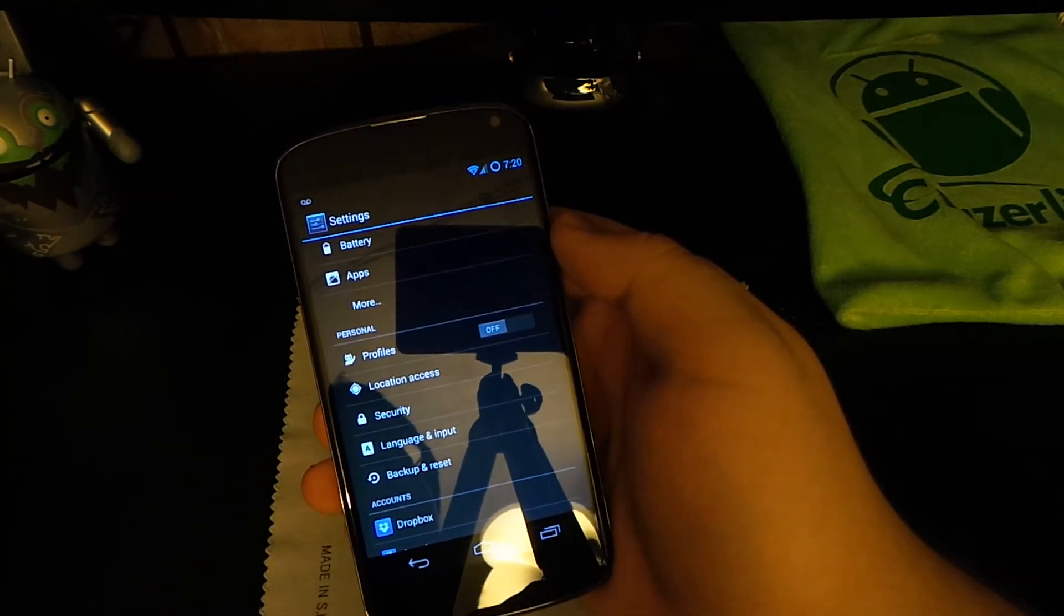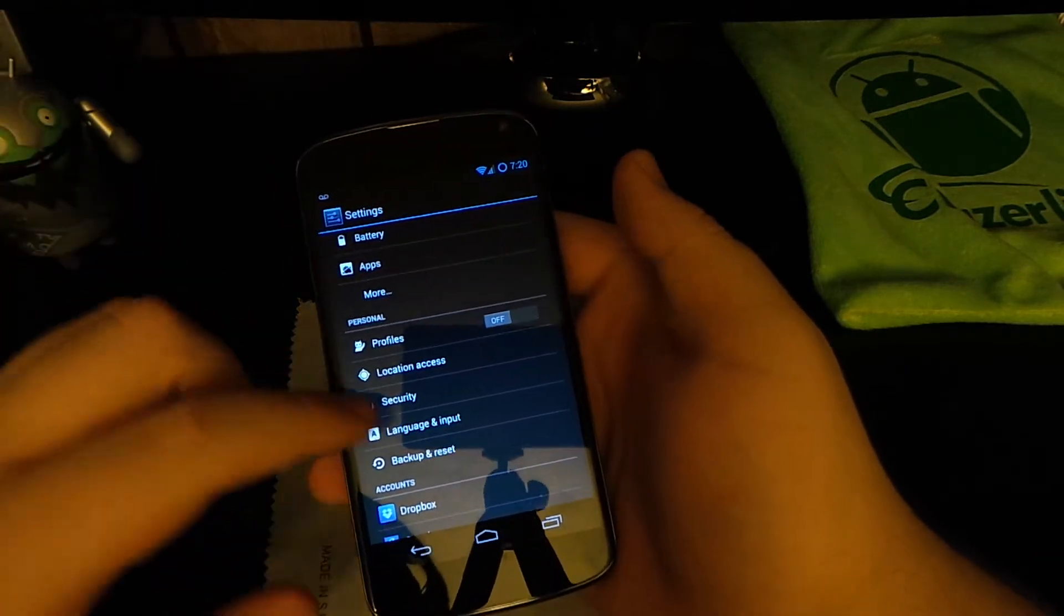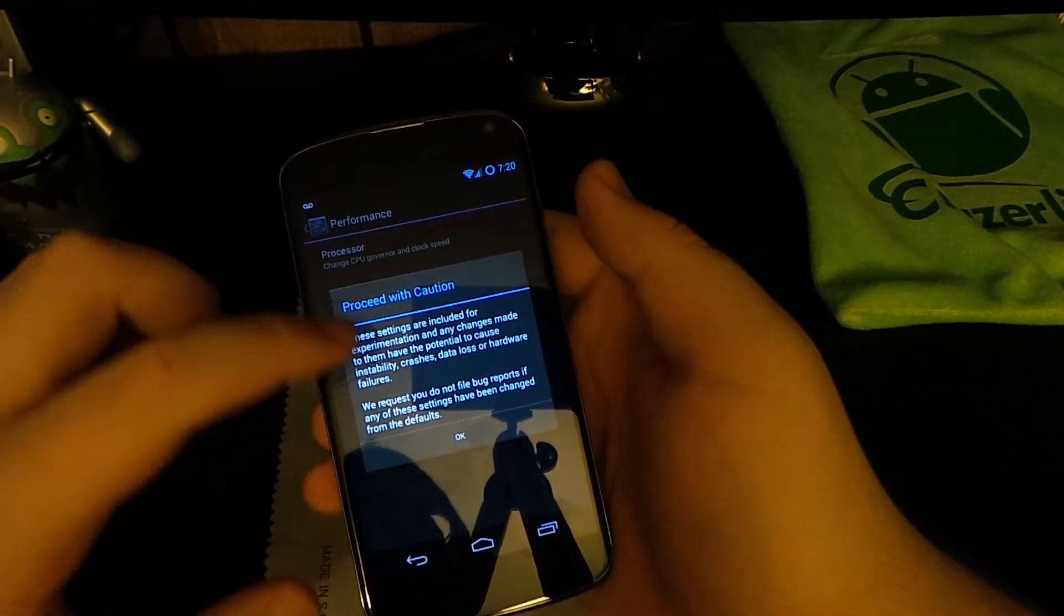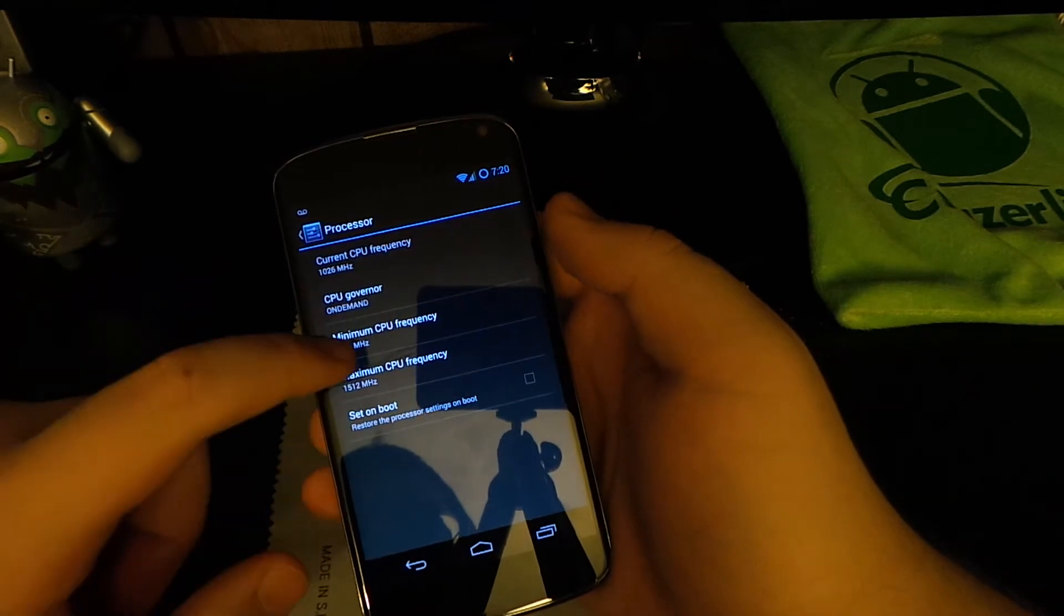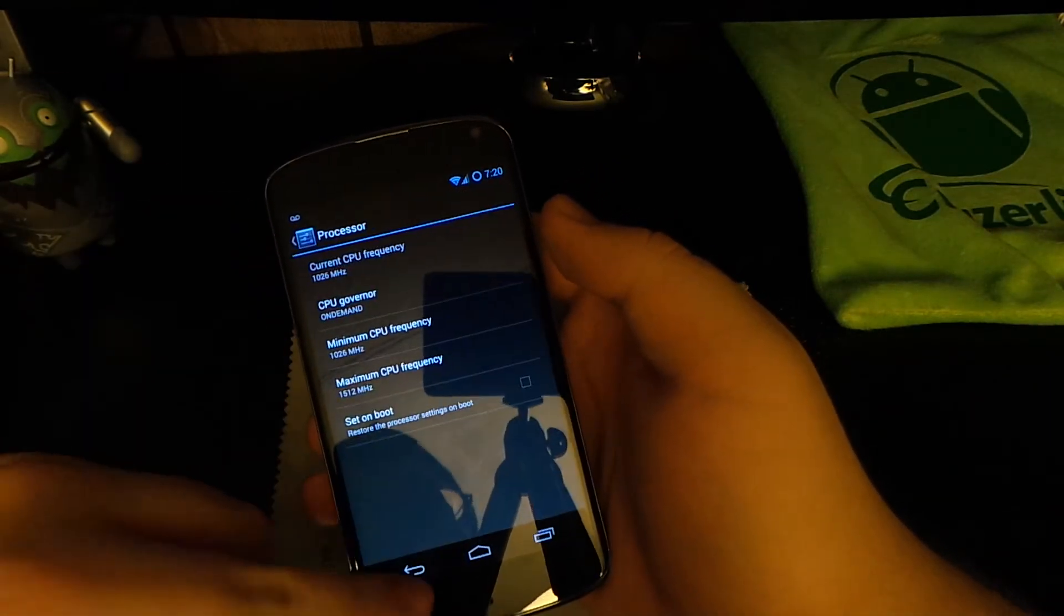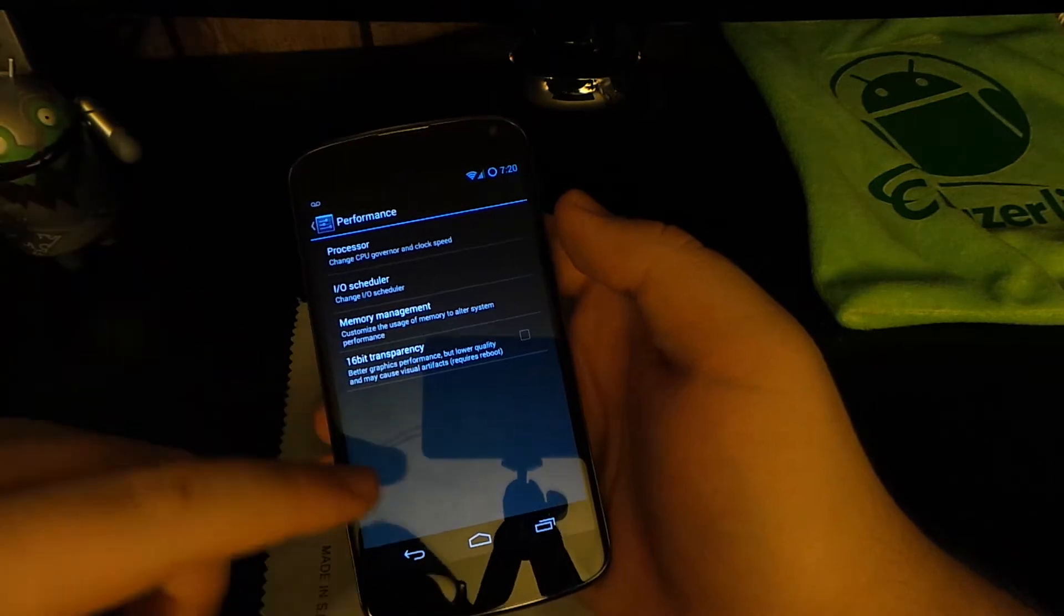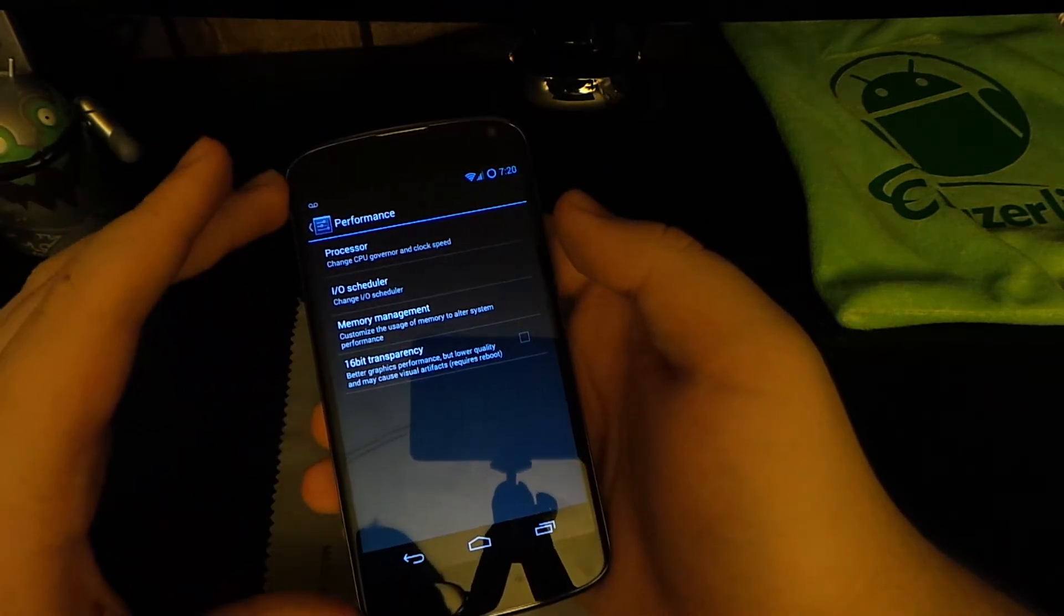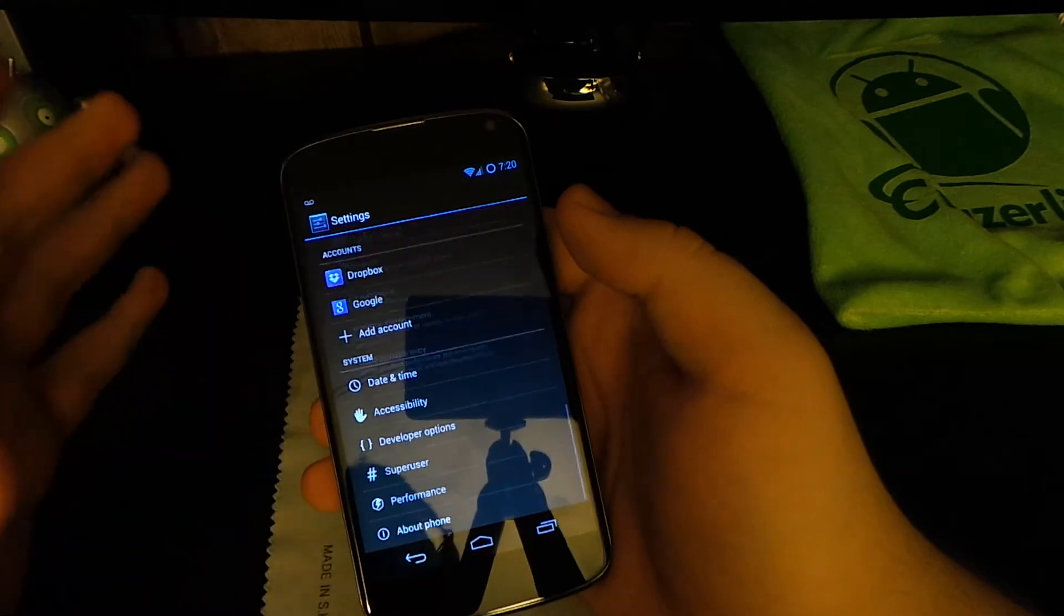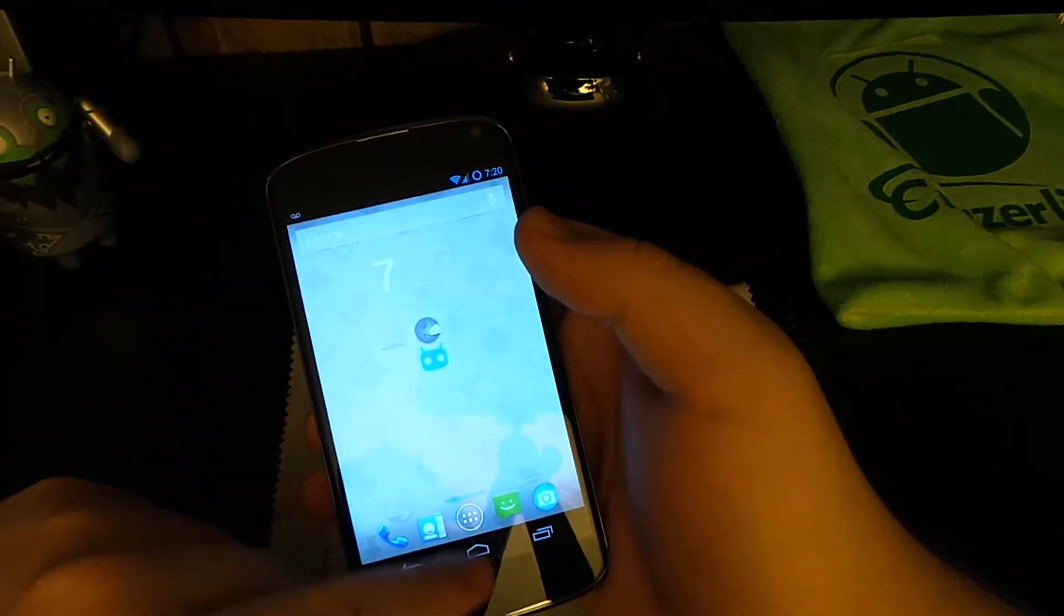Performance. You got the processor, maximum CPU. Cannot overclock it, I was kind of disappointed. I think you can get up to two gigahertz on this device, I'm not sure. I haven't really checked XDA much, but it'd be pretty cool if you could.